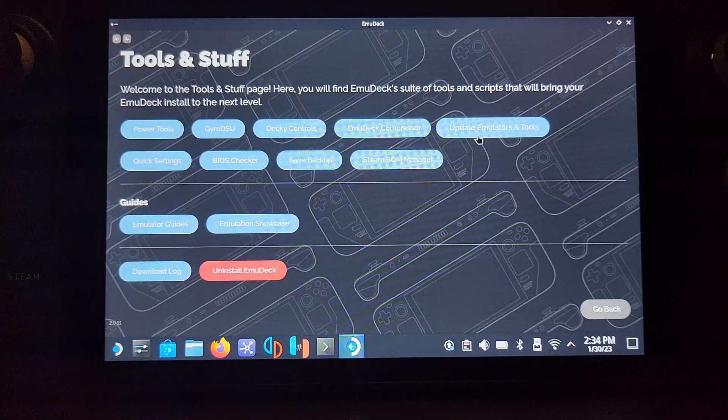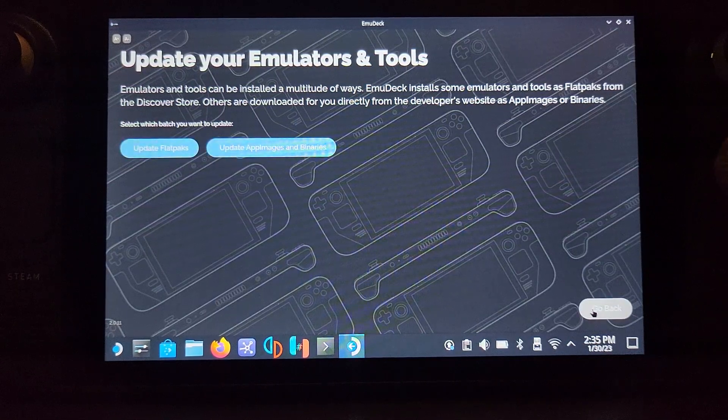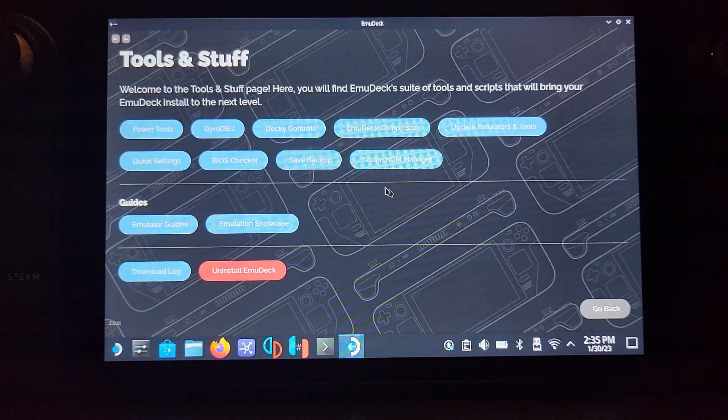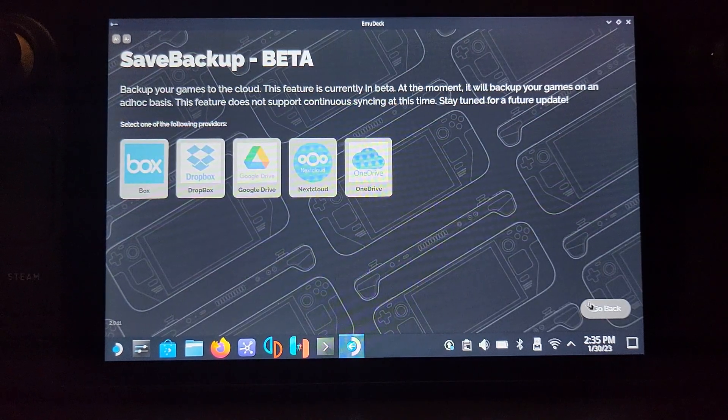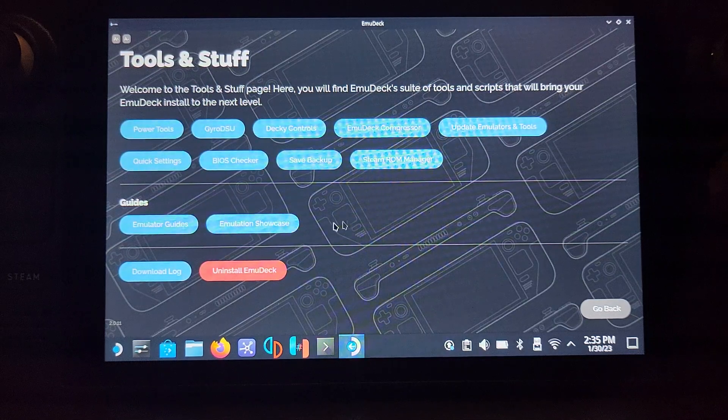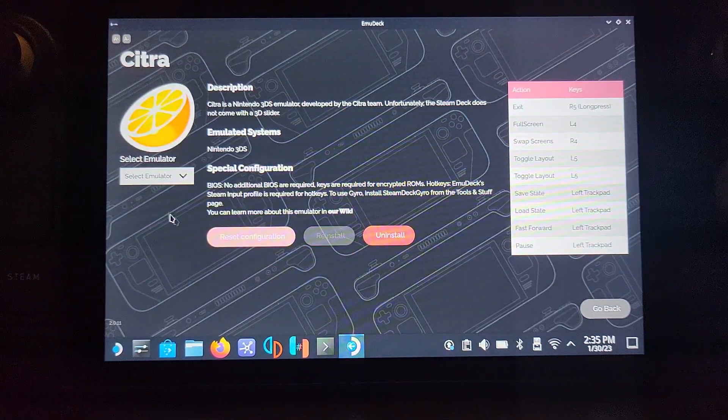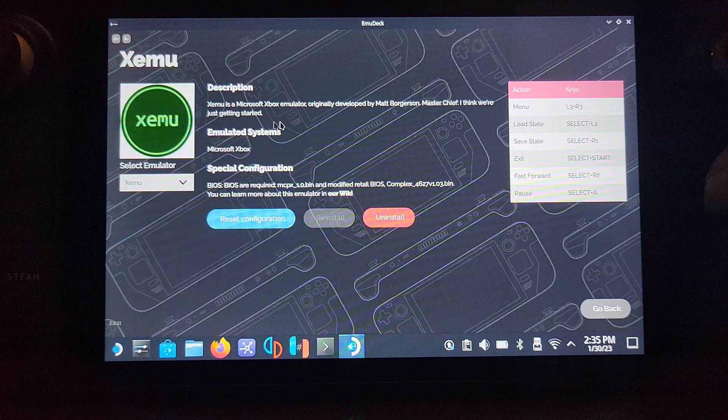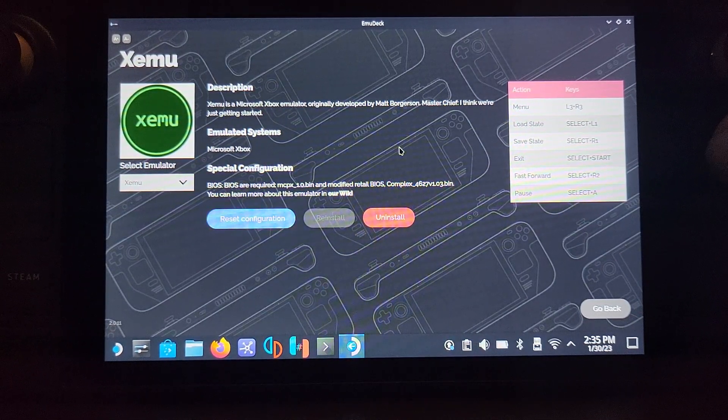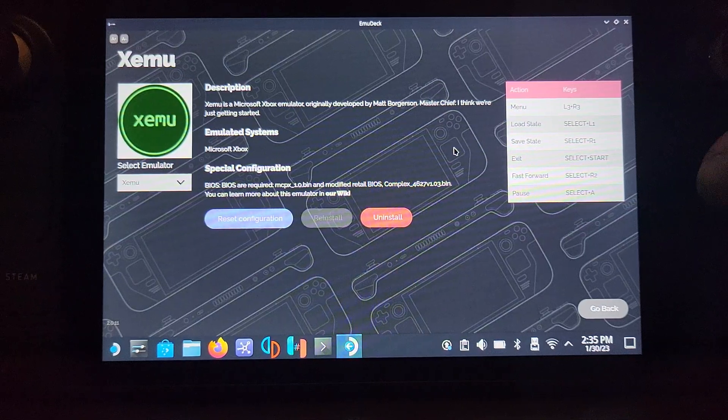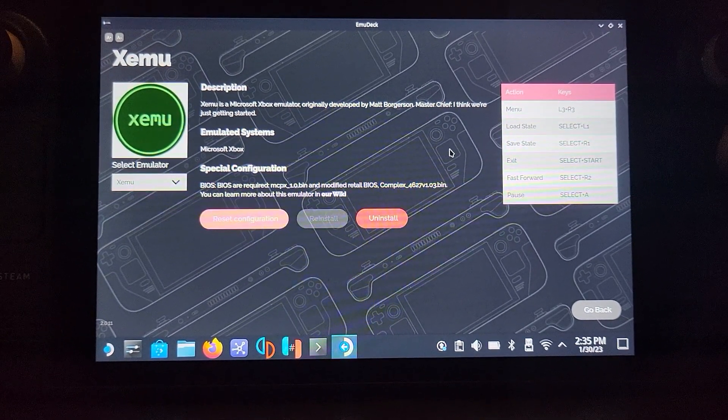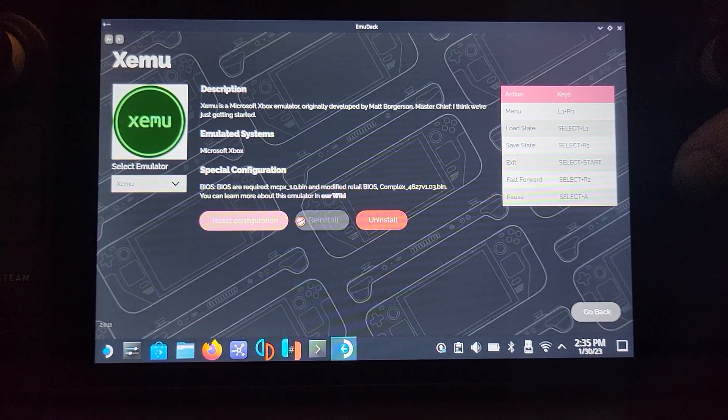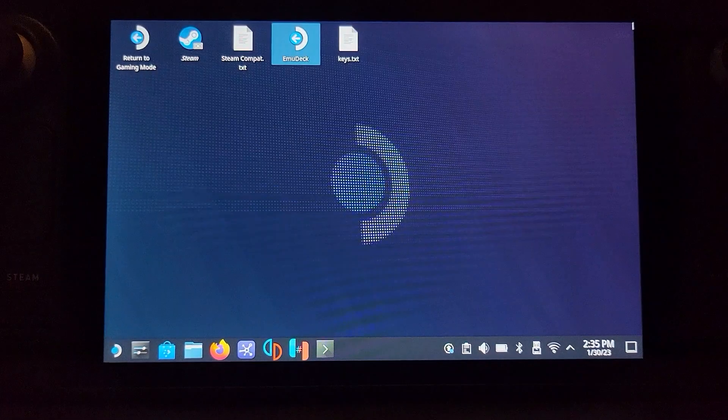In Migrate to Update Stuff, you can manually update Flatpaks and AppImages. Just do both; some things are installed one way or the other. You can go to Save Backup, and this will save your backups to cloud storage. Useful, but in beta mode. Steam ROM Manager, where we've just been. Also, this is important: if you want to check out a guide for Xemu, here's some shortcuts. If you've messed around with something and something's gone wrong, just click reset configuration and you're all good. You can uninstall from here.